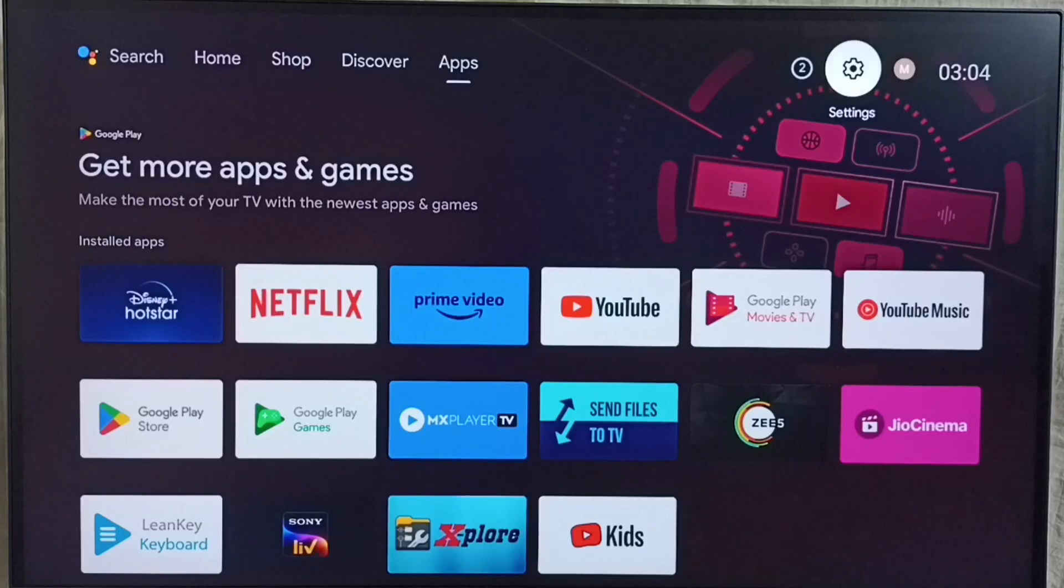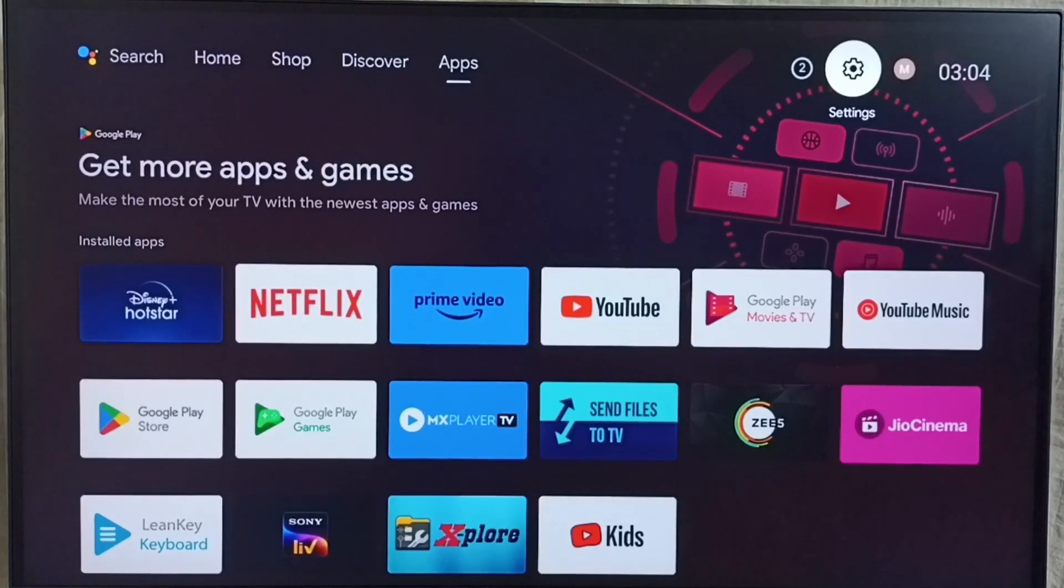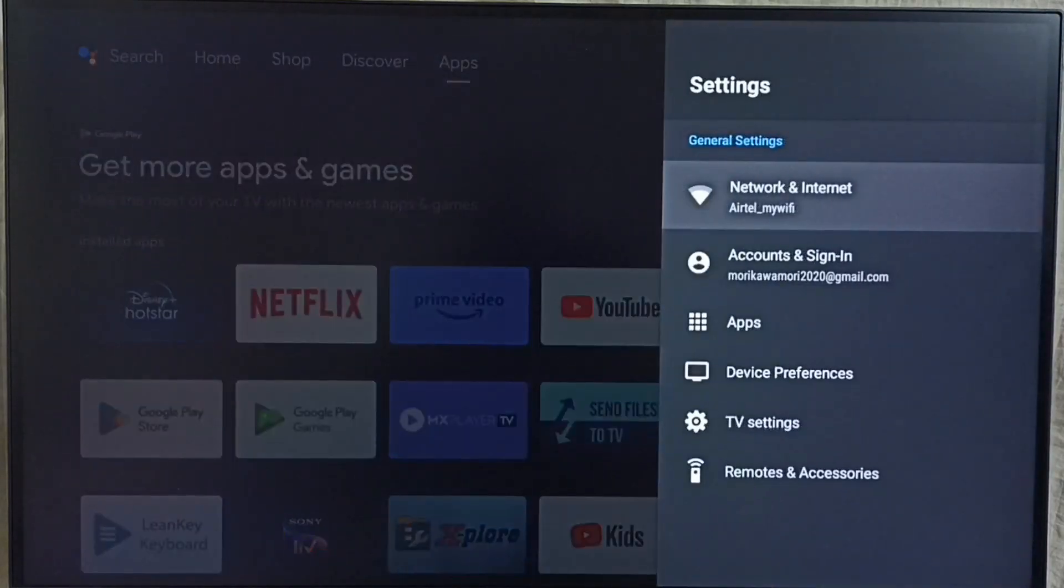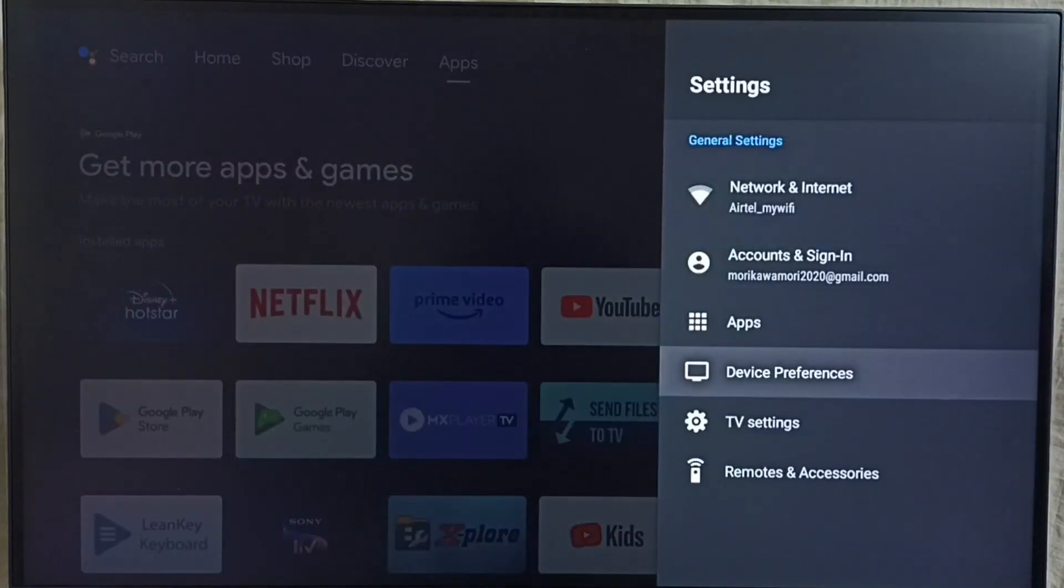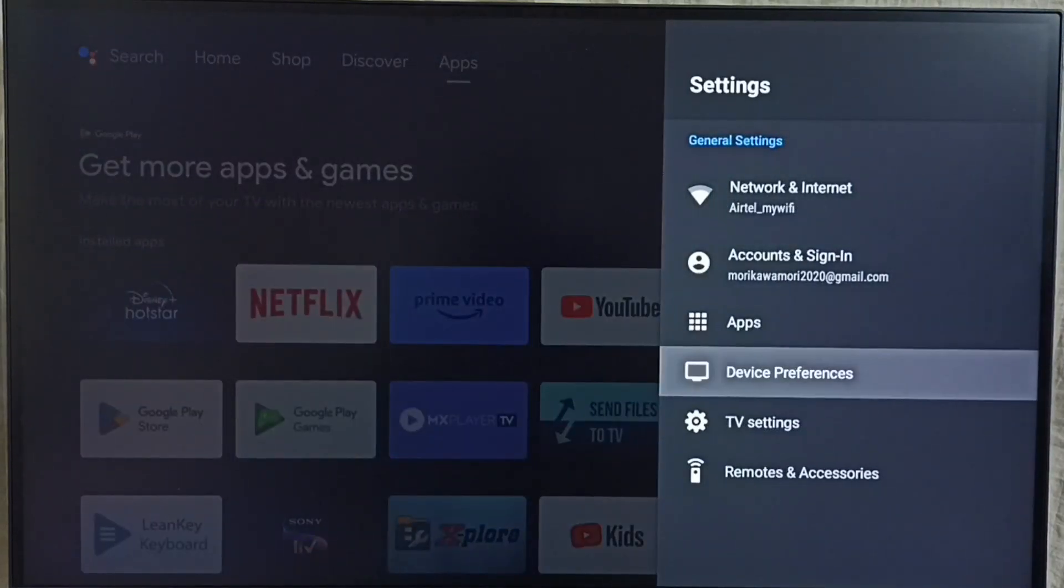Go to settings, select the settings icon from the top right corner. Go to device preferences.